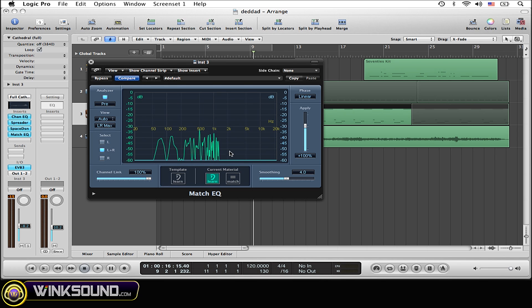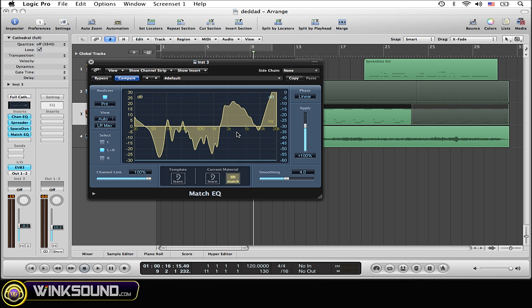And now select match. And here you go. This is now the EQ line which has to do with the EQ job in the old track that I selected.